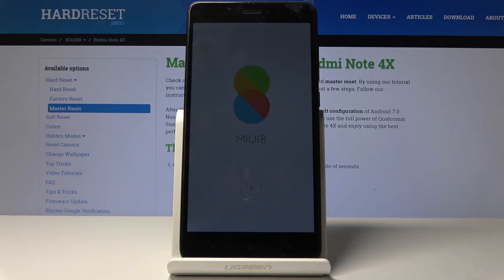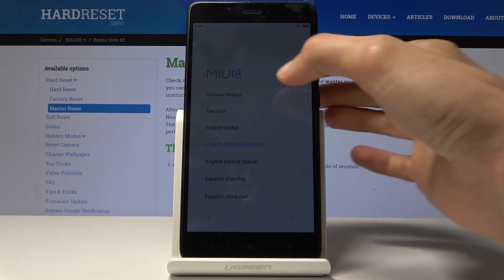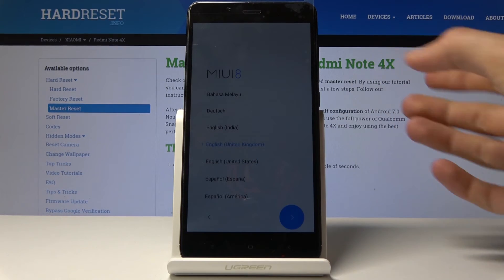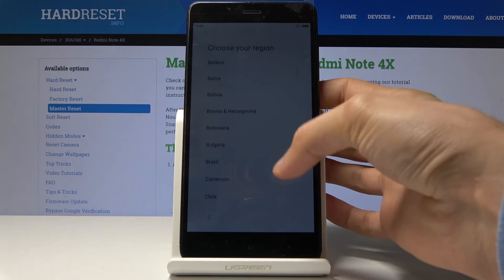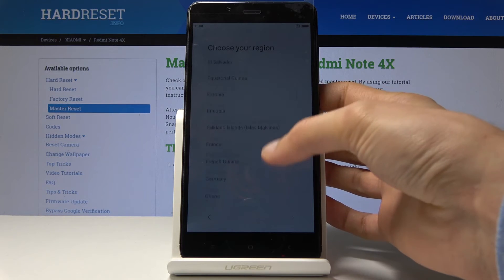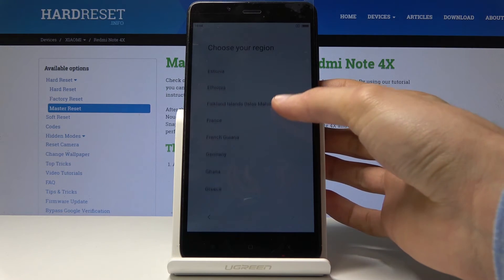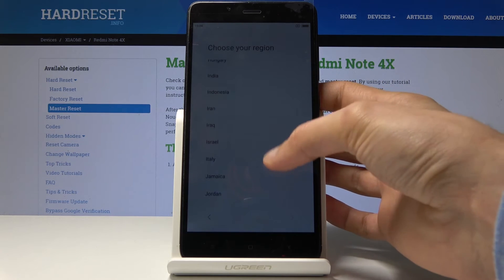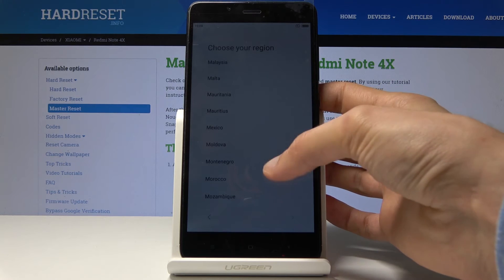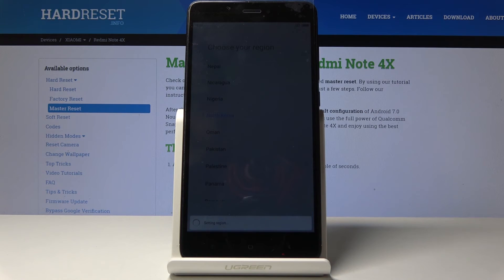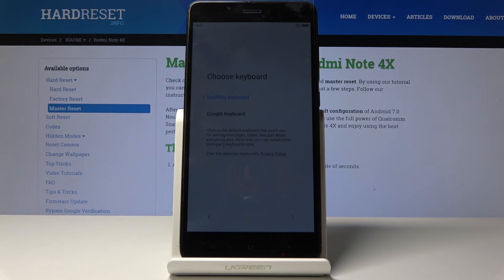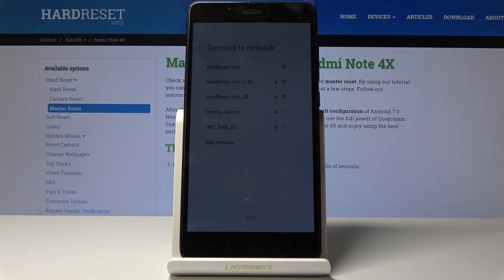The process is now finished and you can set up your device. I'll go through a quick setup, skipping as much as I can. Choose your region — I'll select North Korea for this demo — then choose your keyboard. You have a choice between SwiftKey or Google keyboard.